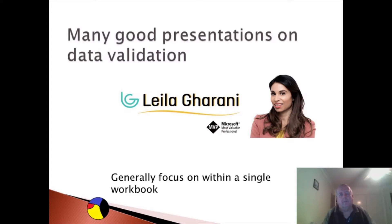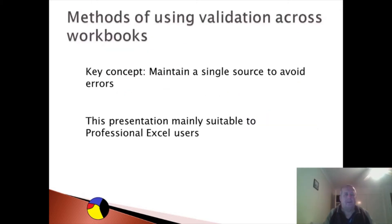She focuses on data validation within a single workbook. Leela's presentation explains how to do data validation by range, using name ranges, or Excel structured tables. But I want to use data validation across workbooks - that is, I want to maintain a single source list of the information that is to be used in data validation, which will then be used in a number of workbooks.